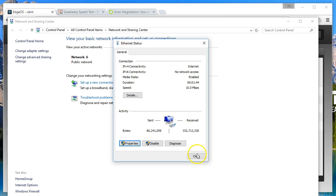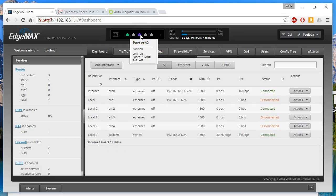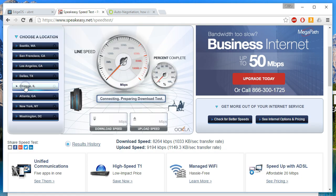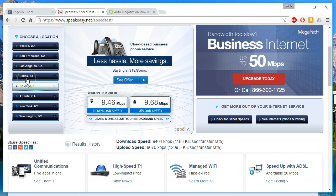Now on the PC side we are at 10 full. On the EdgeRouter we're at 10 full. We'll rerun our speed test. You can see actually when it's hard-coded to 10 full we're actually getting a little bit better speed, closer to 10 on each side.